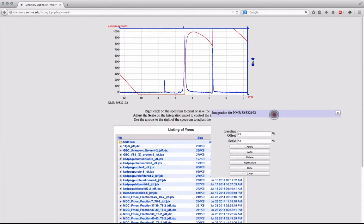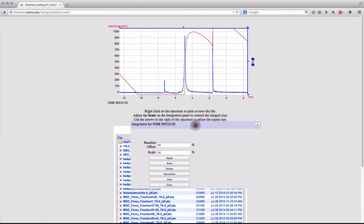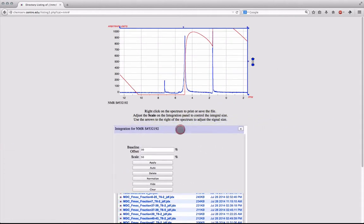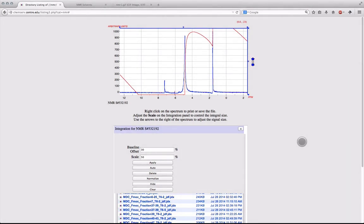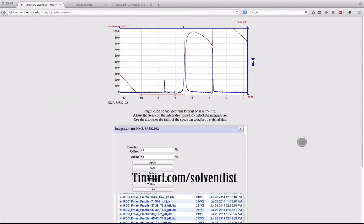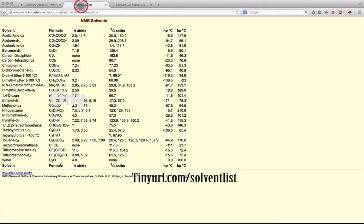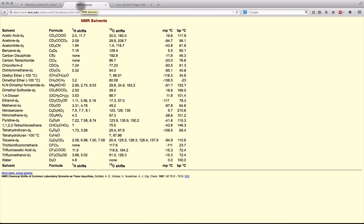This will bring up an interface in which you can integrate the signals within your spectrum, but before you do this, what you may need to do is remove any common solvents or impurities found within your spectrum. By entering the URL found on the screen, a solvent list will pop up containing all the common solvents found within NMR spectra. Here you can see we have a signal exactly where deuterated chloroform appears.